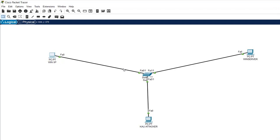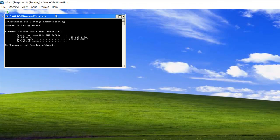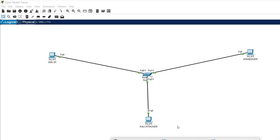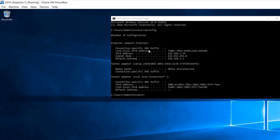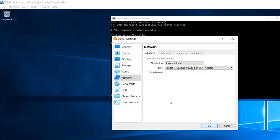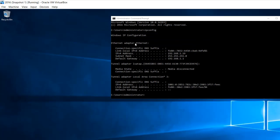We will use the Ettercap tool to implement this. I have Windows XP with IP address 192.168.1.20, and the Windows Server at 192.168.1.19. Both systems are connected via bridged adapter and are getting their IP addresses from the DHCP service from the Wi-Fi router.